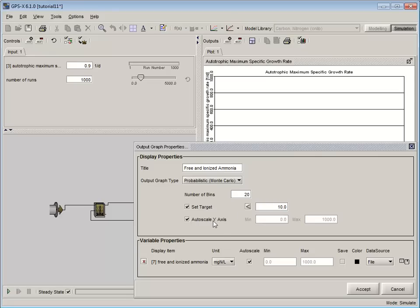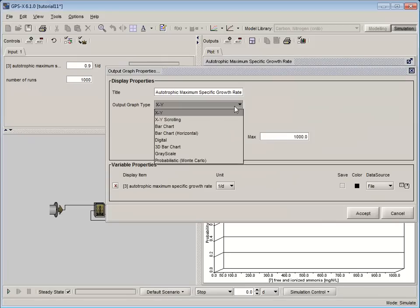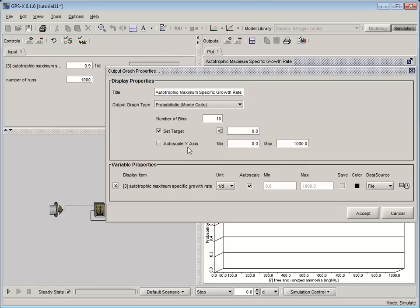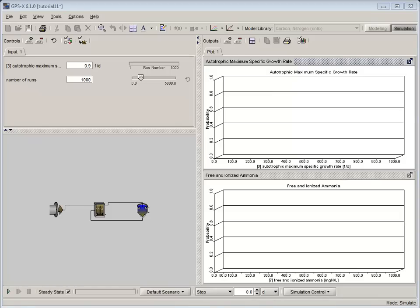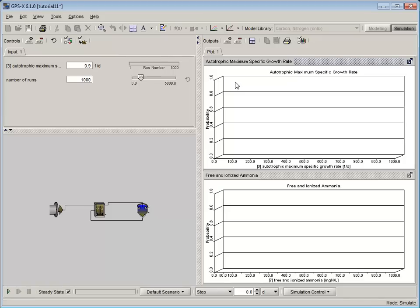With the Bins and Targets set, set both axes to Autoscale. For the Autotrophic Maximum Specific Growth Rate, set the graph type to Monte Carlo and Autoscale both axes. Now it's time to run our first steady state Monte Carlo analysis. Click on the arrow beside the Analyze button and select Monte Carlo from the list. Click on the Analyze button to put GPSX into Analyze mode. The bottom right-hand corner of the GPSX window should display Mode: Analyze Monte Carlo. Once you are in Analyze mode, ensure that steady state is checked and run the simulation.